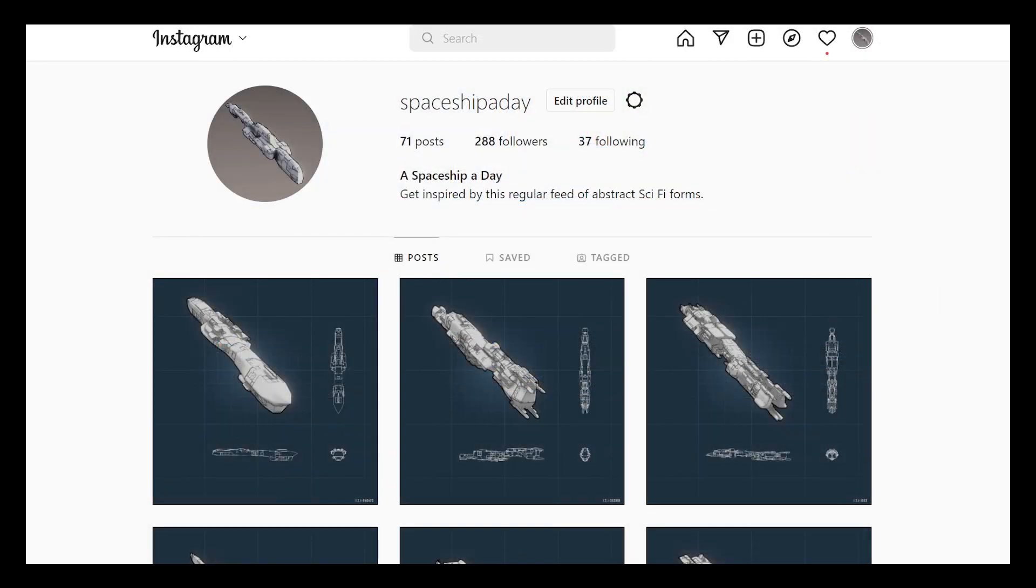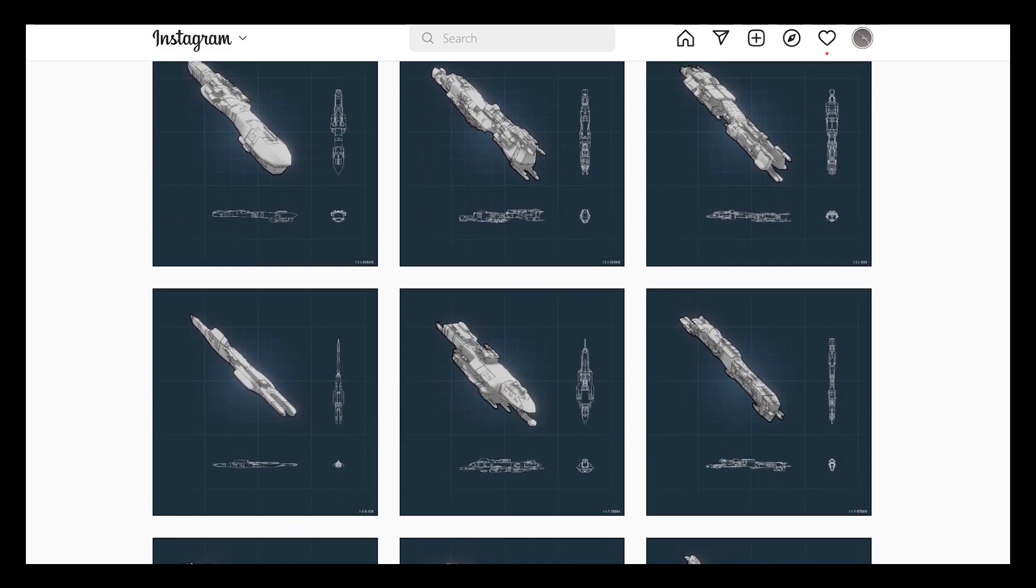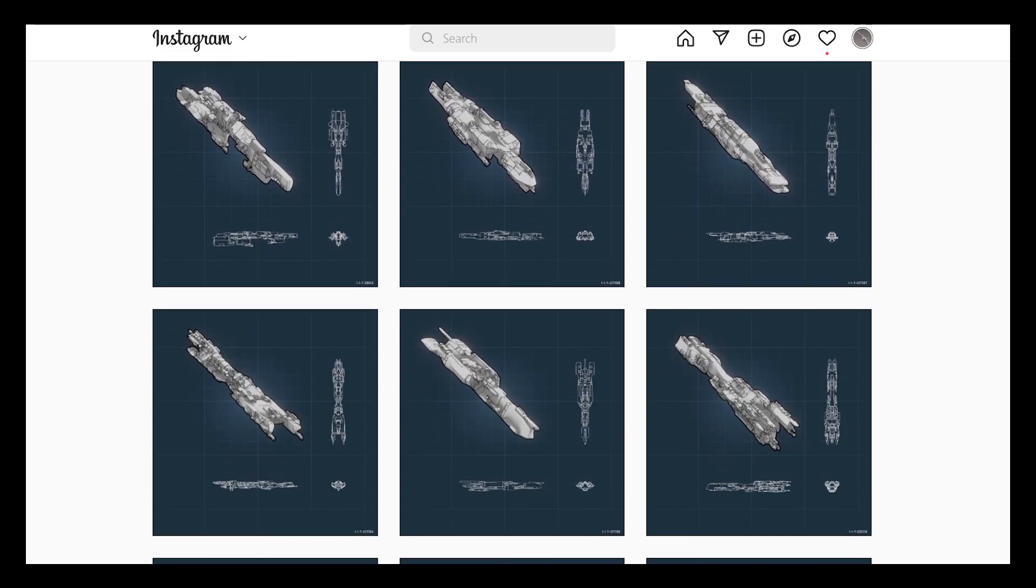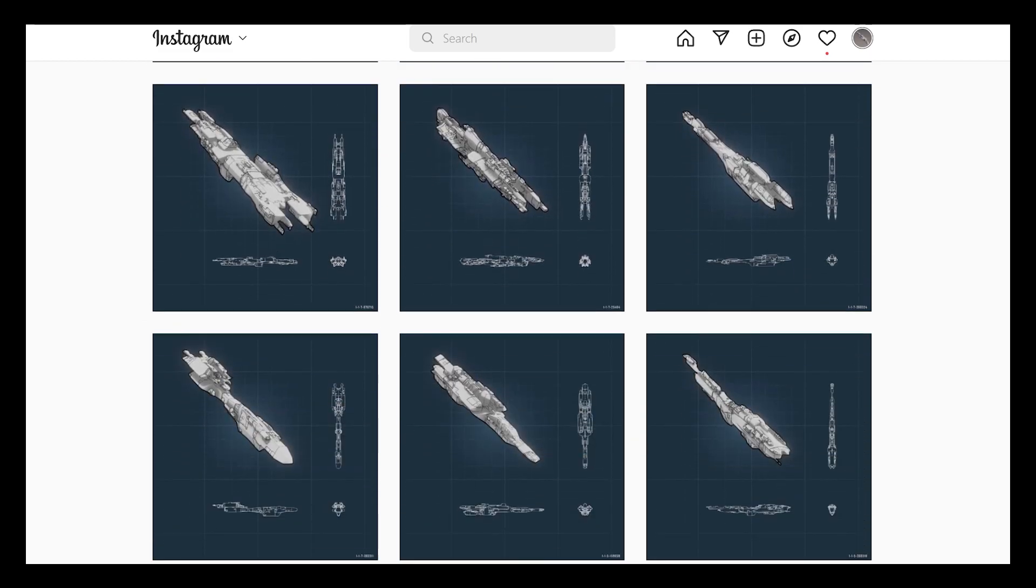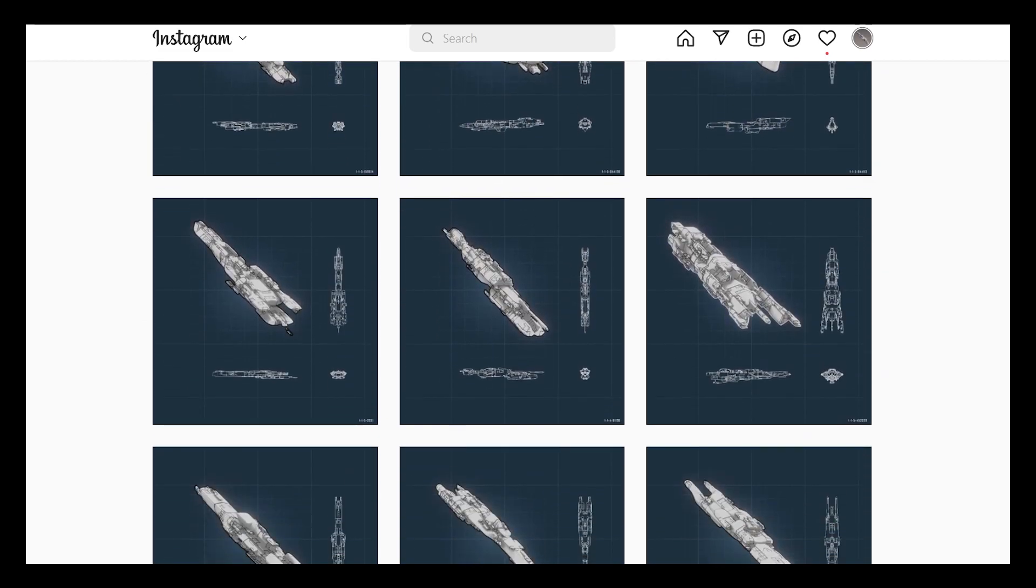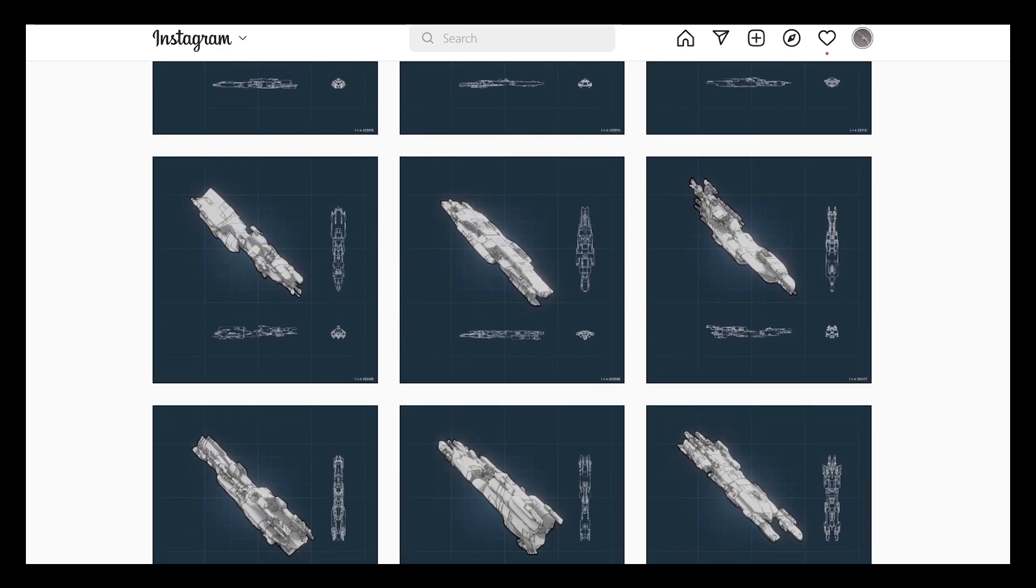You can also see a range of examples of the add-on in action on its Instagram account, A Spaceship A Day.